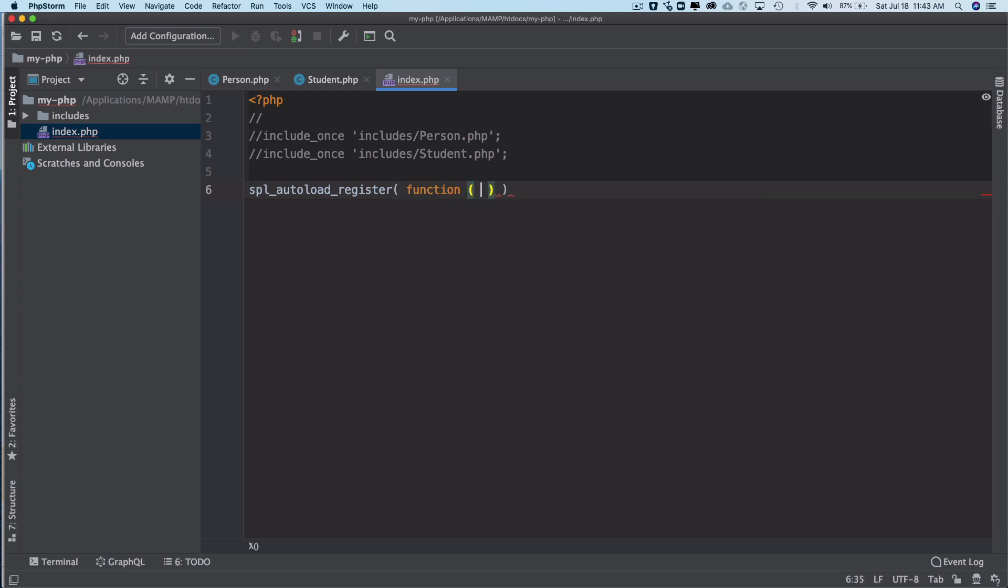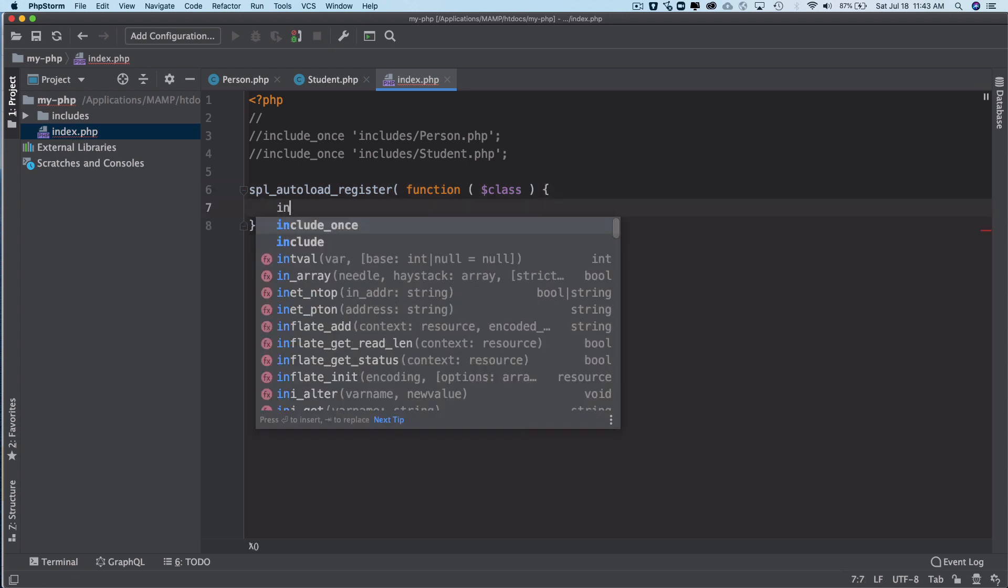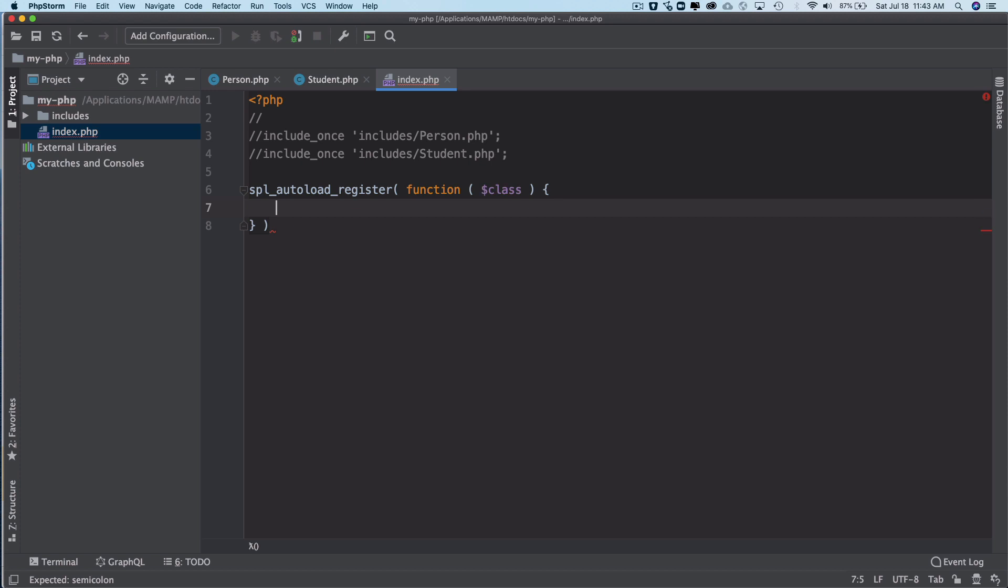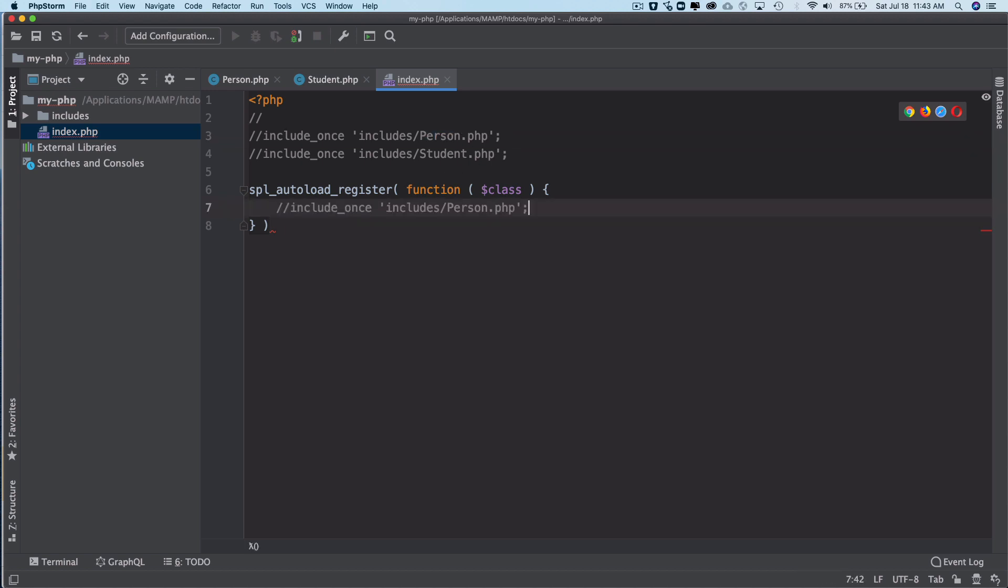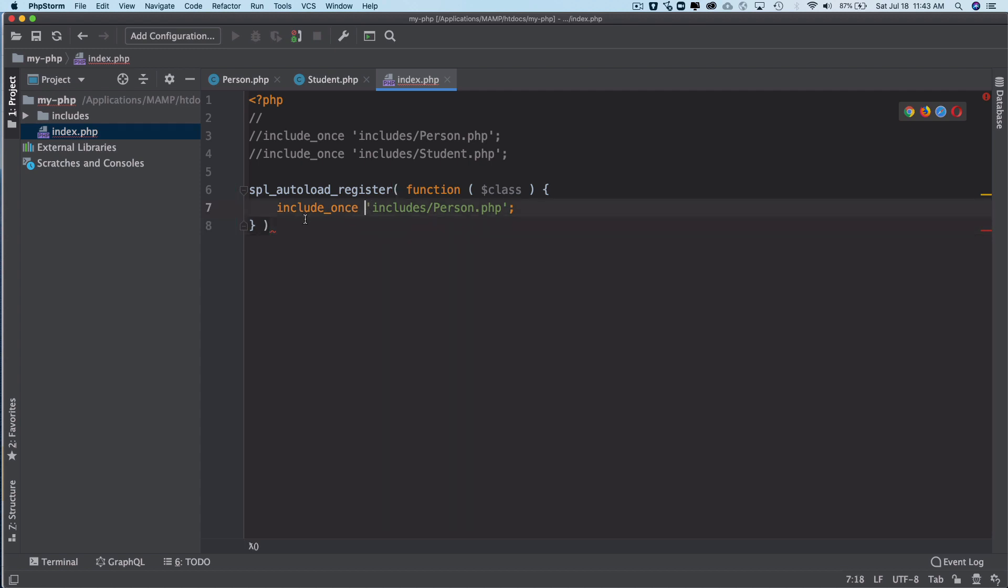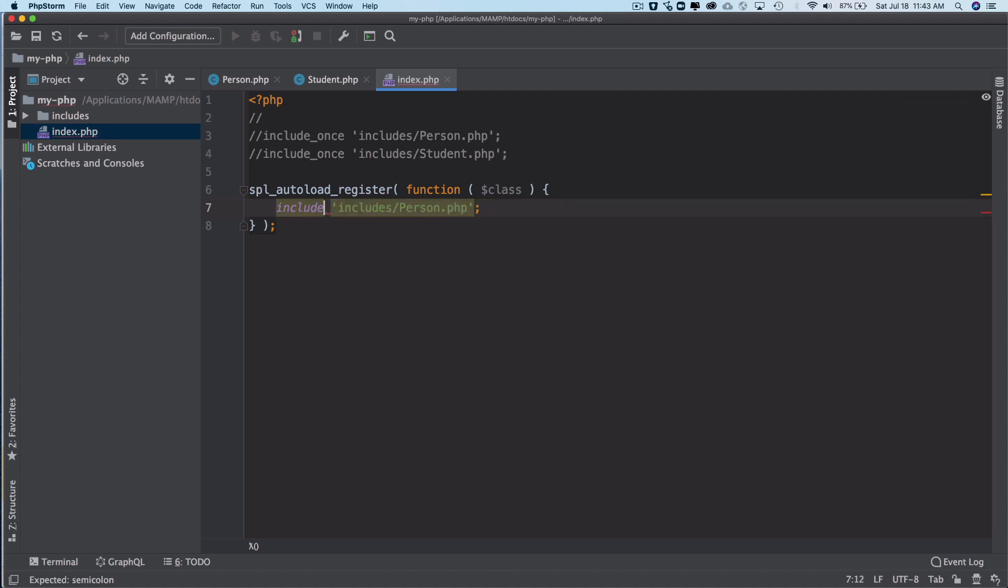Say function, and then inside of this it takes 'class', and then inside of this function all you have to do is just include these classes. I'm going to go ahead and copy this and paste it. And we don't need include_once because the loop is only going to run once. We'll say include...